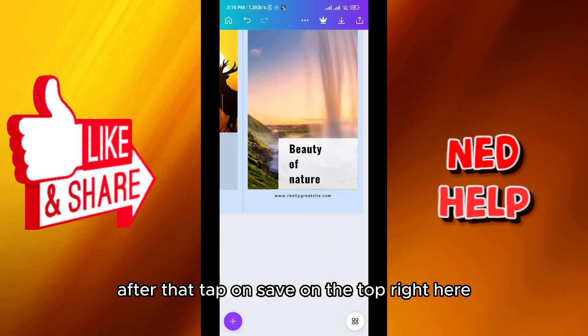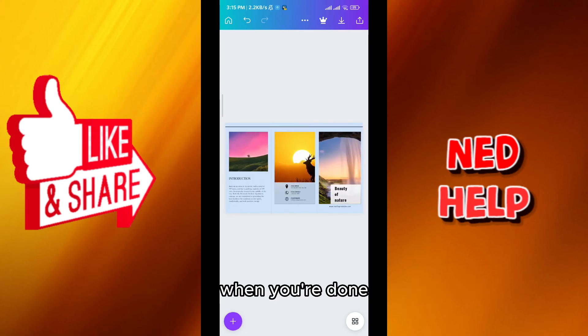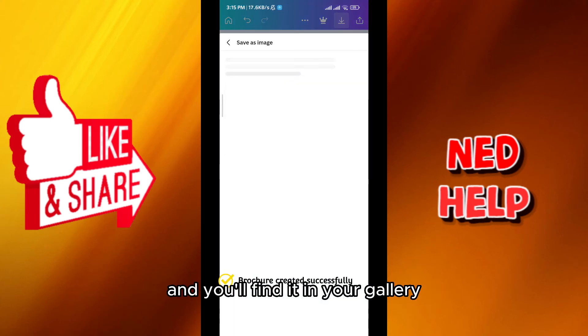After that, tap on save on the top right here when you're done. Wait for it to be saved and you'll find it in your gallery.